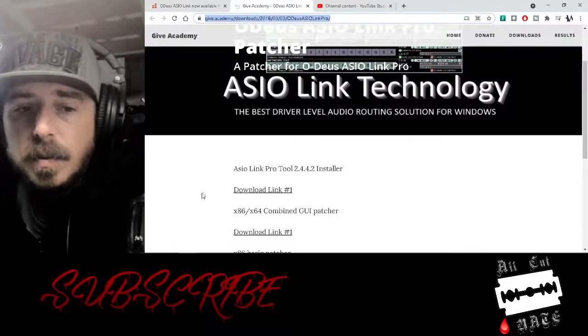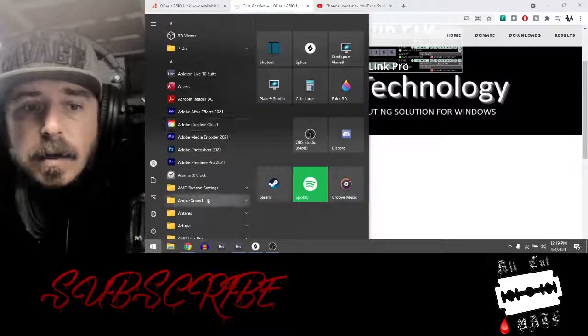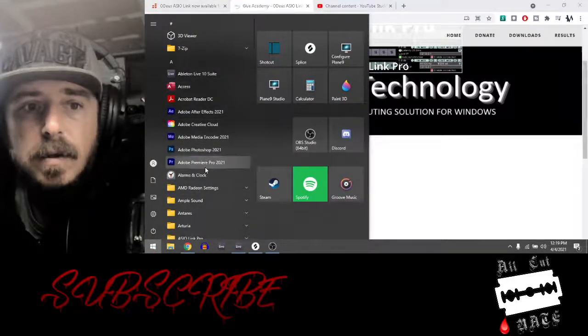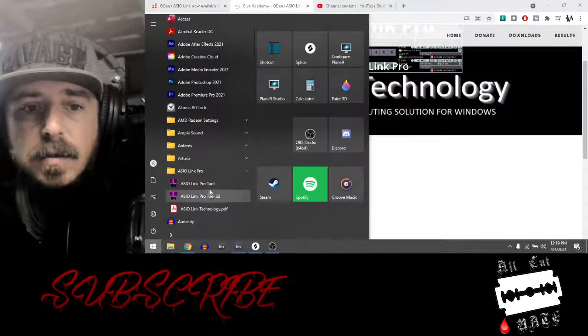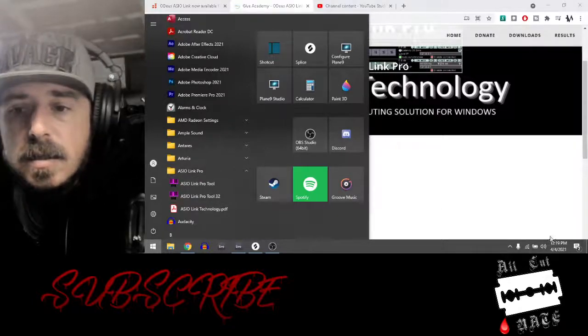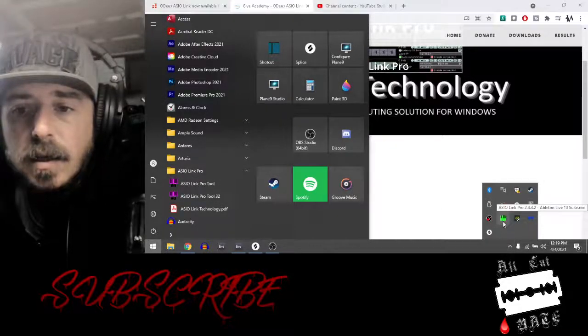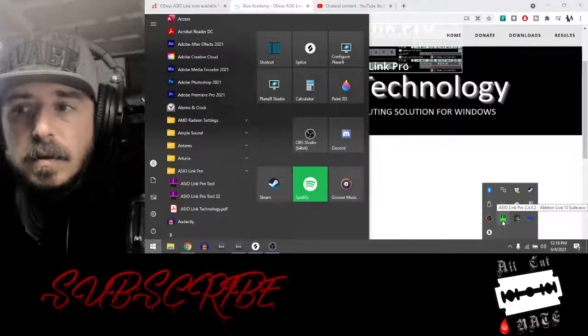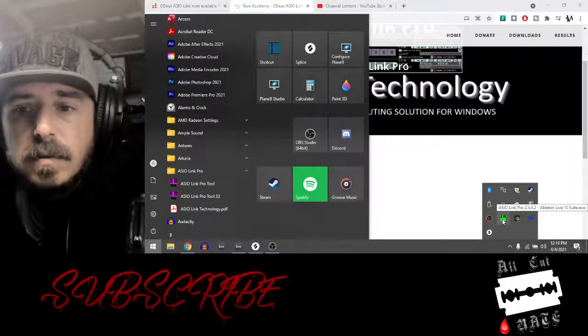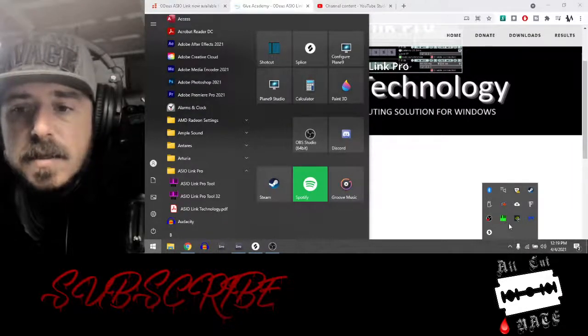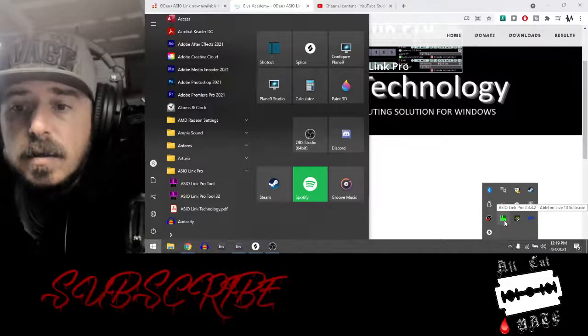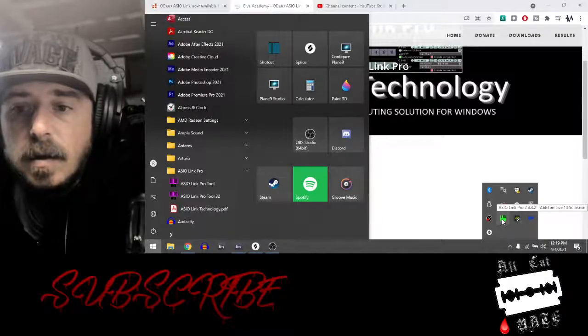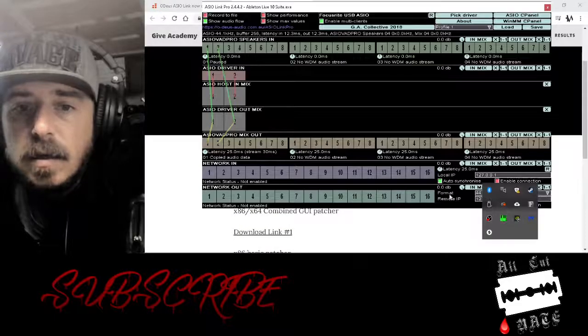Then once you restart your computer, you'll find it over here - it has this cute little thing and so it'll also be in your taskbar, whatever this is in the corner with all the open stuff. So basically once you have it there...